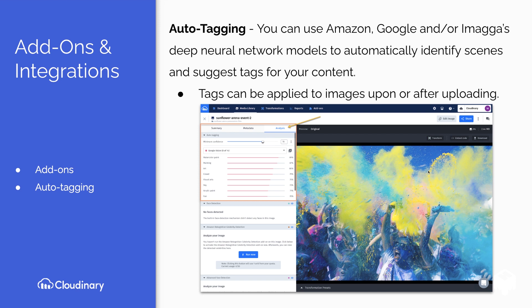One great add-on is auto-tagging, which can be accomplished using Amazon, Google, or Imagga's deep neural network models. It automatically identifies scenes and suggests tags for your content, and tags can be applied to images upon or after uploading.